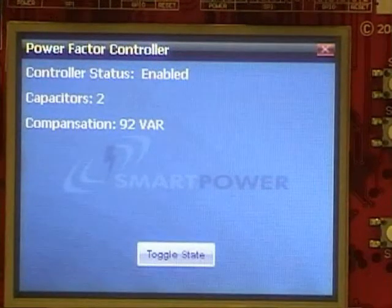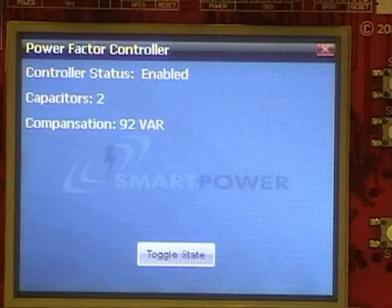Now the power factor controller window shows that two capacitors have been turned on. In our prototype we use capacitors which have equal ratings. This causes the changes to be in equal steps within a given tolerance level.